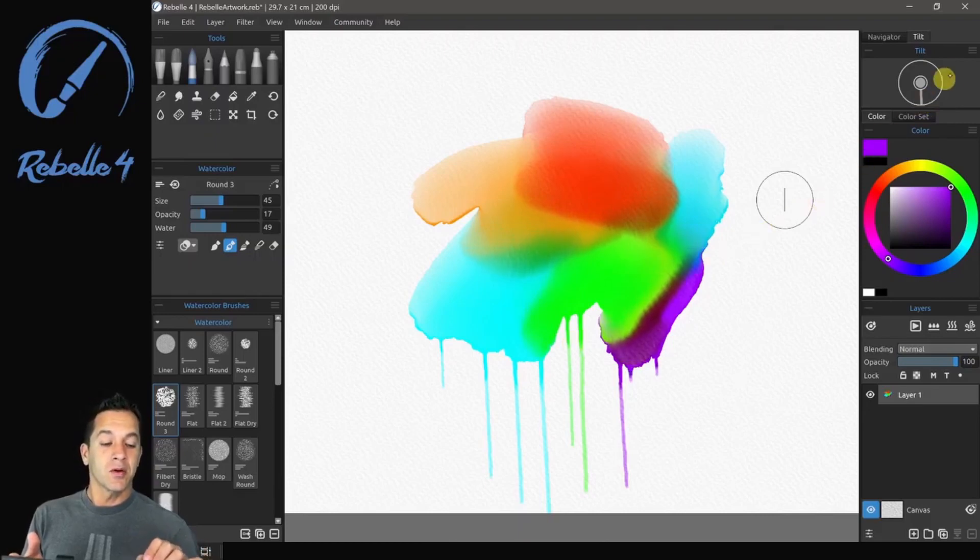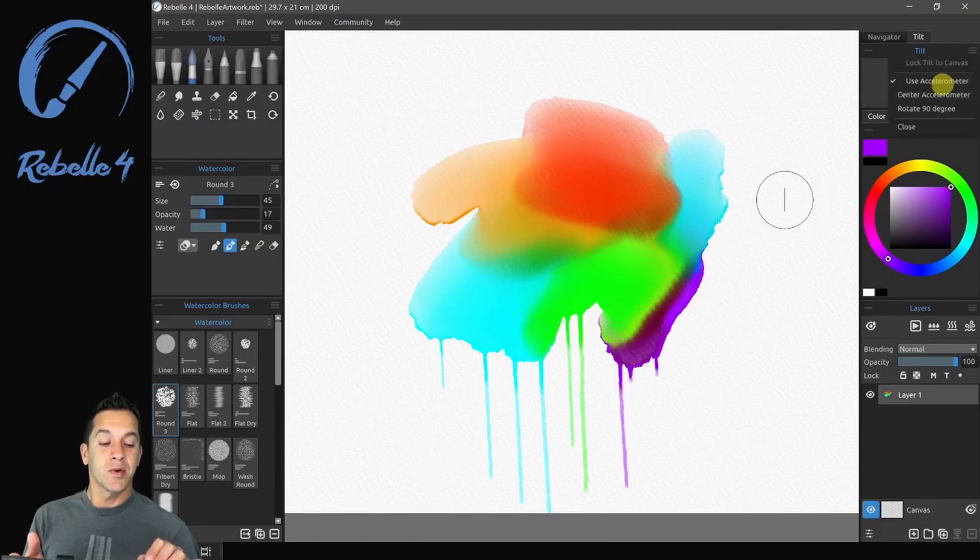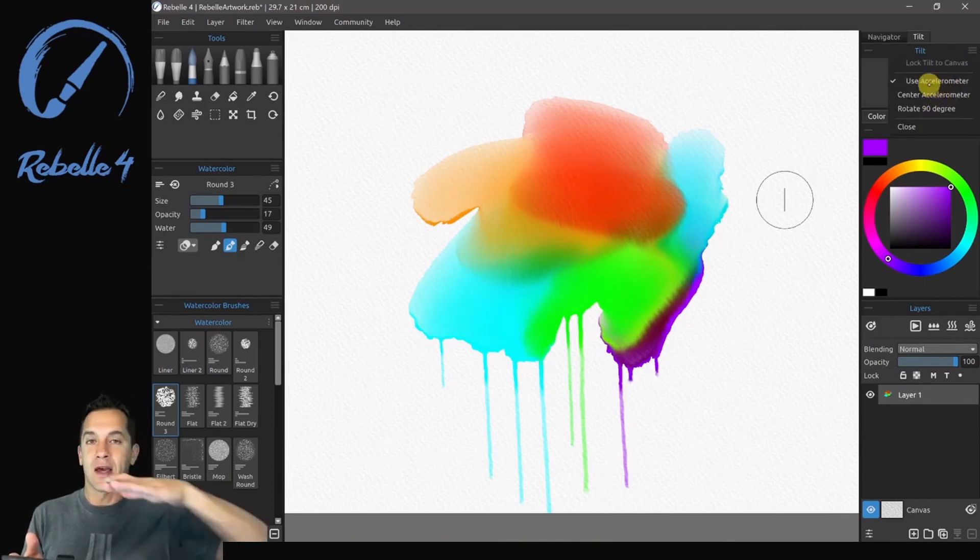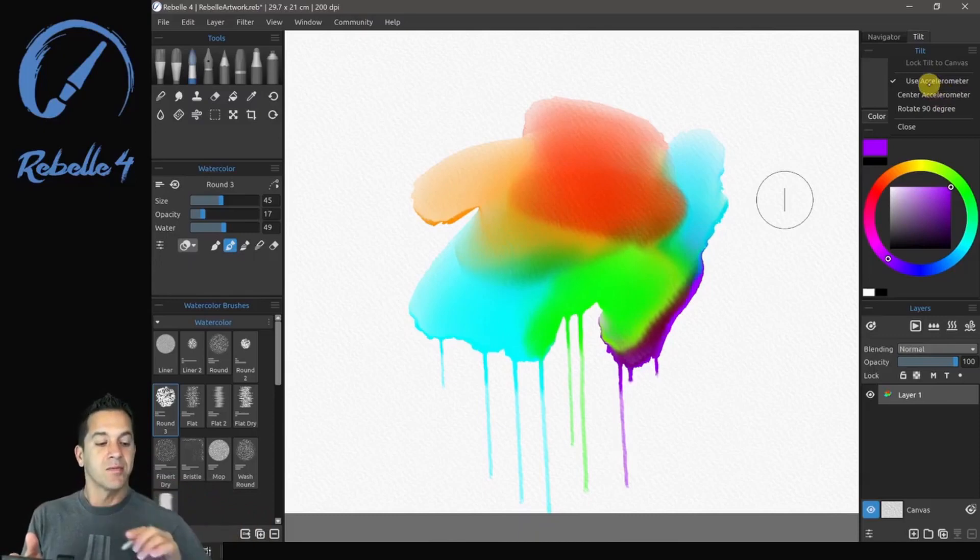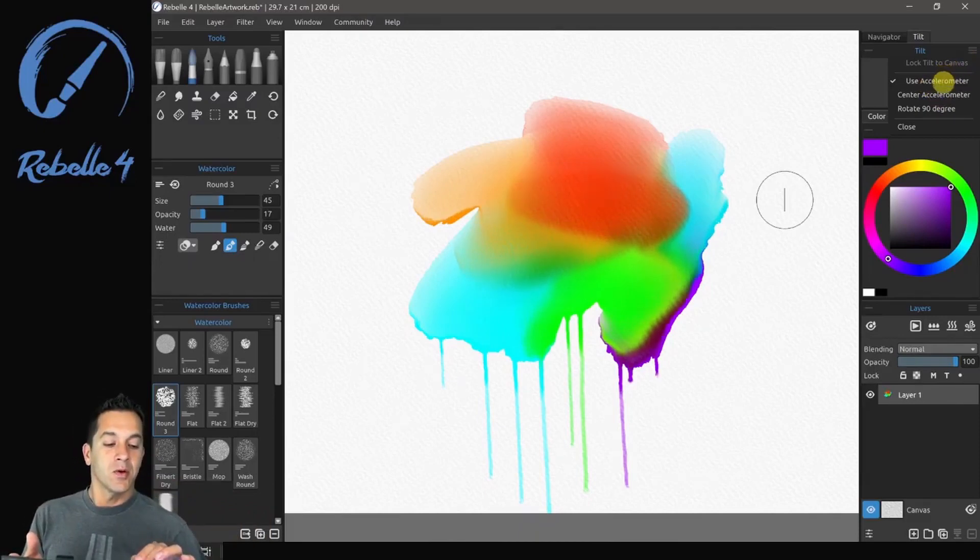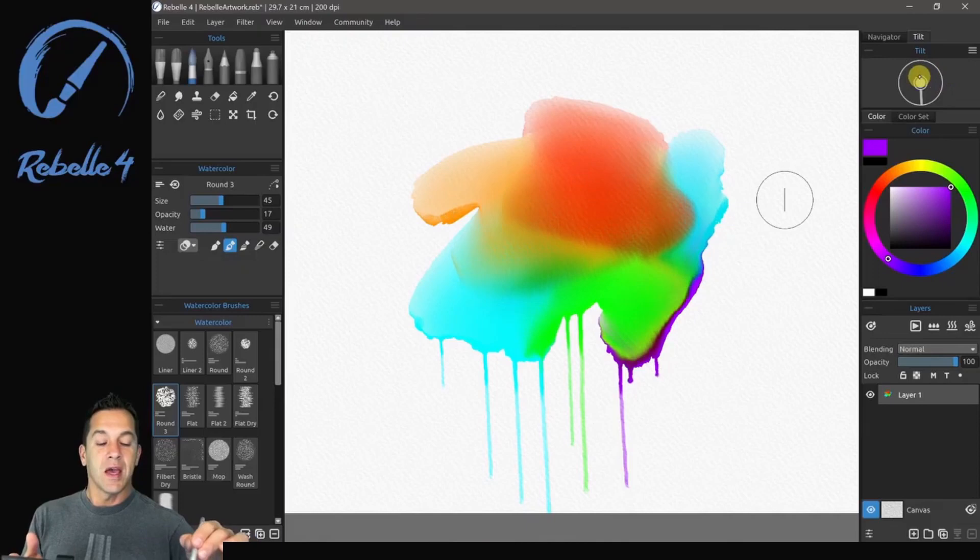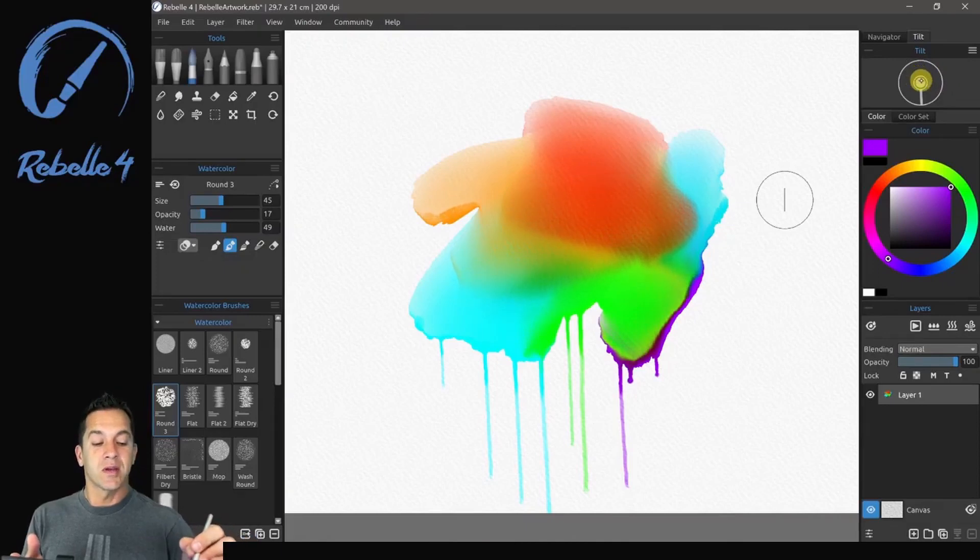In the corner of this panel, you can also choose to use the accelerometer on your device or to center the accelerometer so that your tilt is seen as flat.